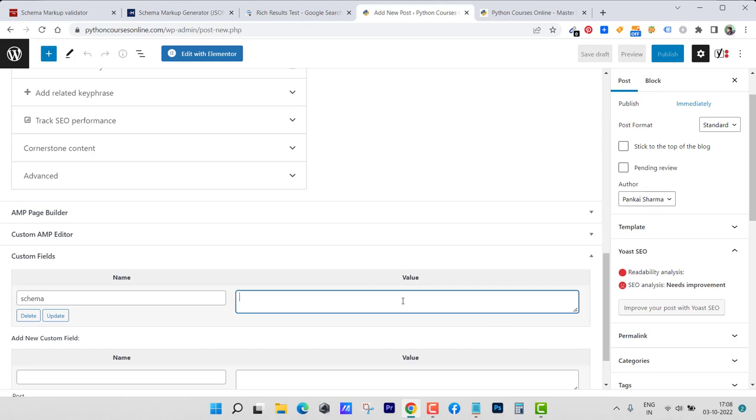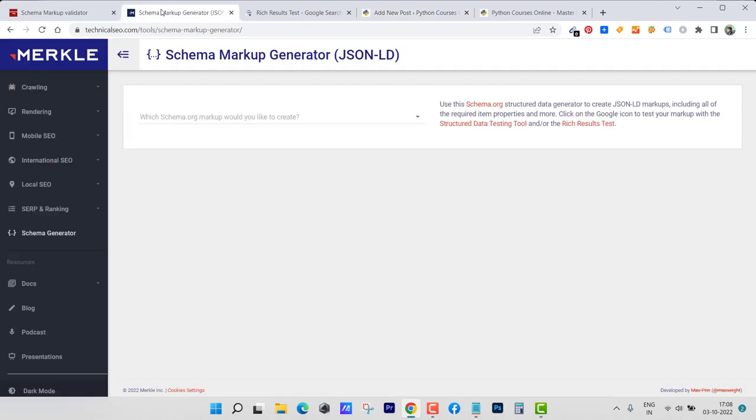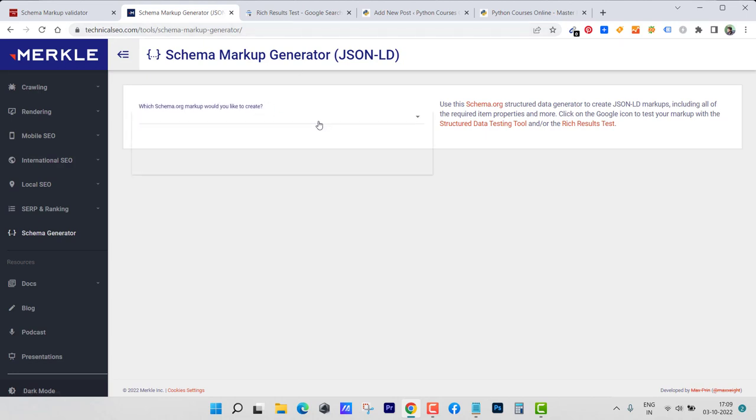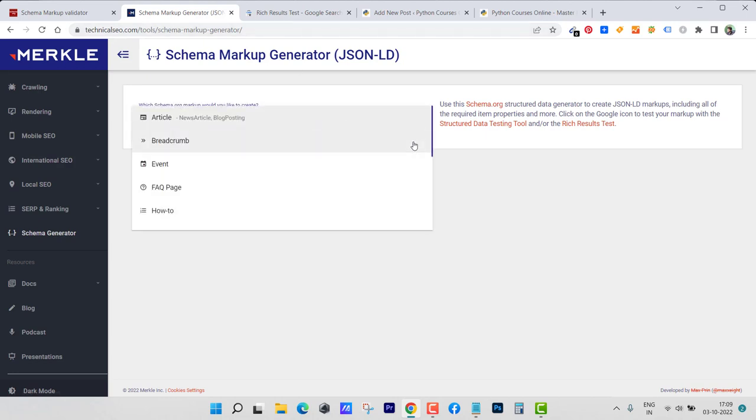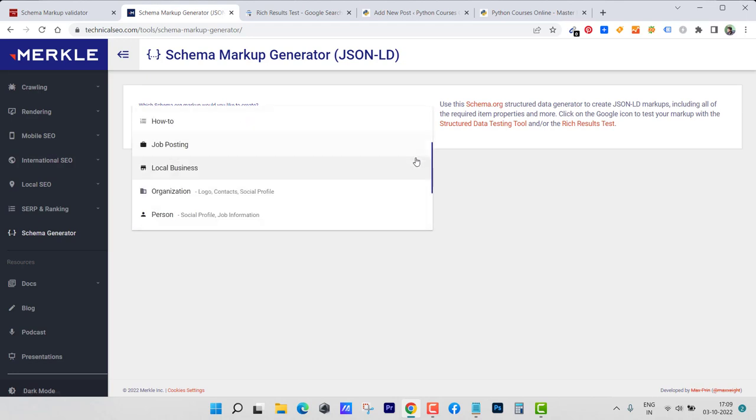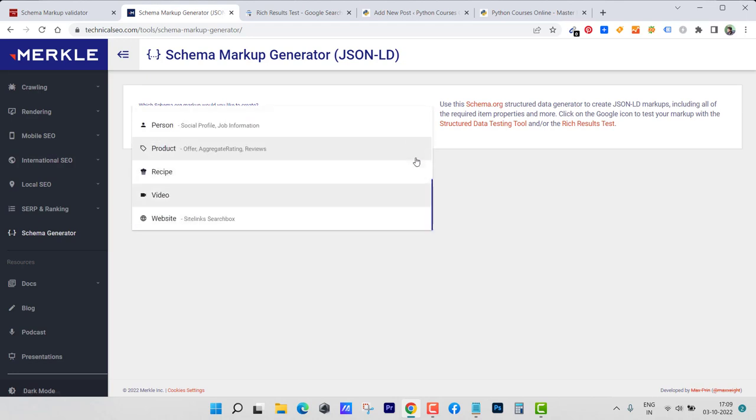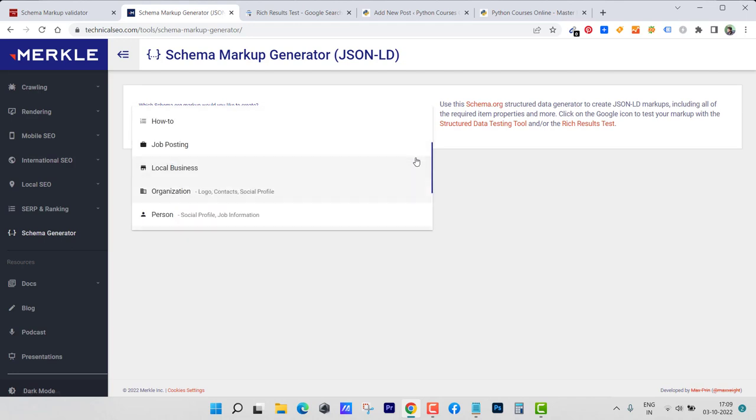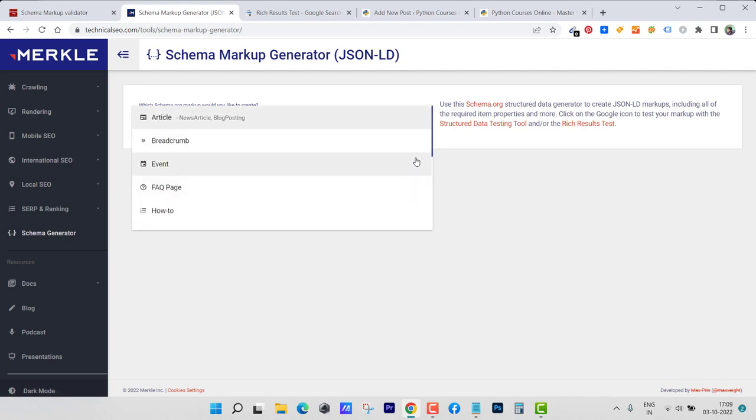Let's go to this website and create one schema. This is technicalseo.com slash tools slash schema markup generator. I can create schema of various kinds. Here you can see this one is for article, this one is for breadcrumb, this is for event, this is one for FAQ page, how to, and there are several more. Just see which one you need to make.